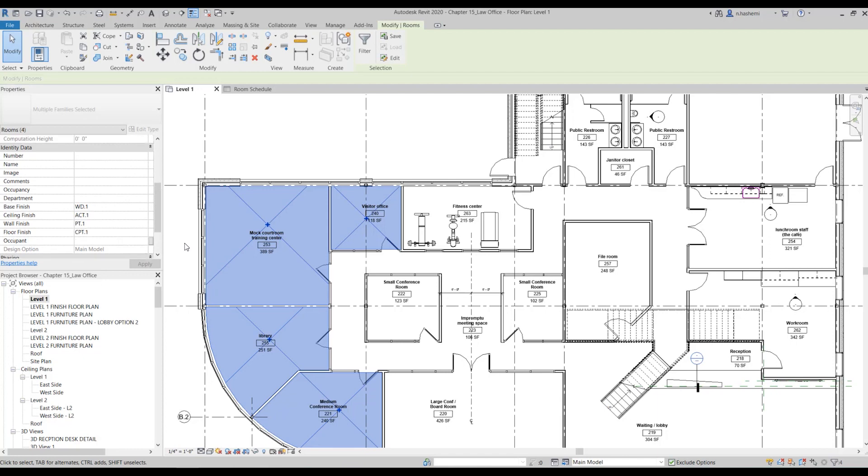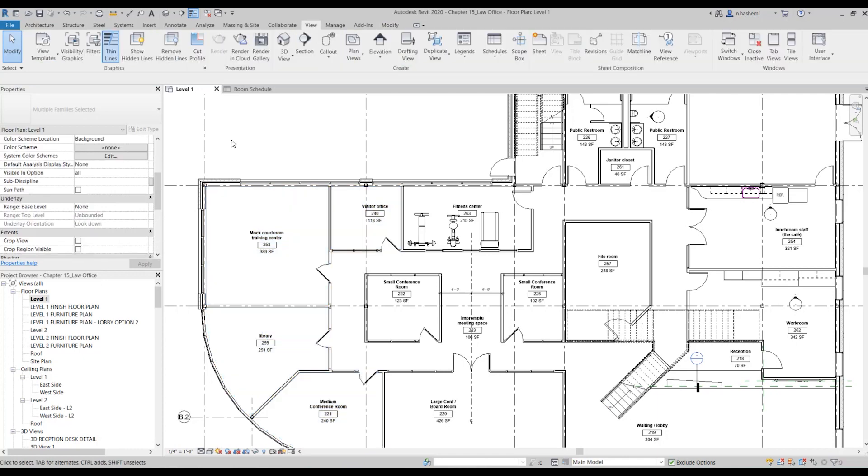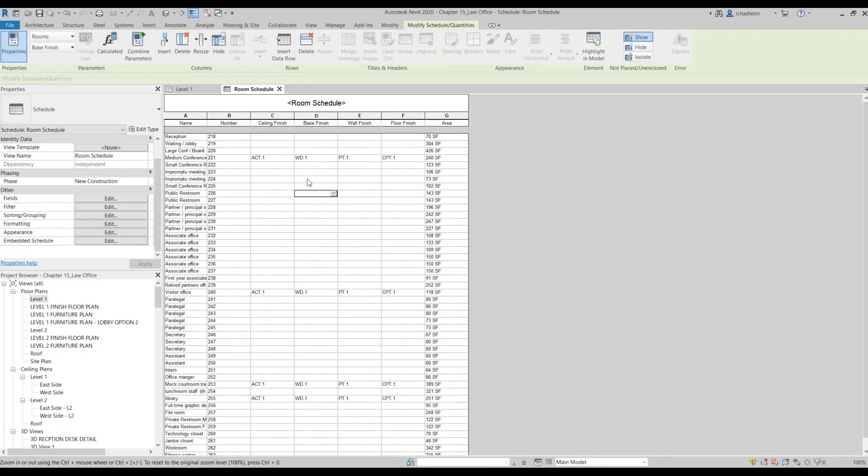Now if I go to the room finish schedule, you see these cells are populated. And that's it.